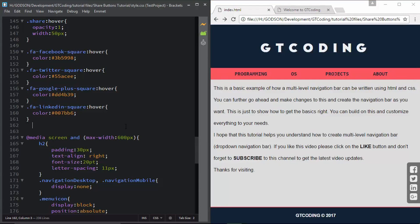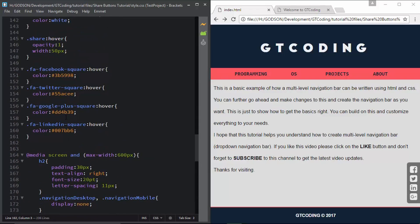That's pretty much it for this tutorial. You can also create links for other social media networks using Font Awesome and generate the share link using the website I showed. I hope you've understood how to create these social media buttons. If you have any questions, ask in the comments below, click like if you enjoyed the video, and don't forget to subscribe if you haven't already. Thanks a lot for watching, have a nice day.